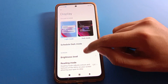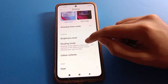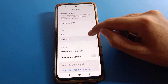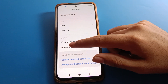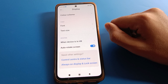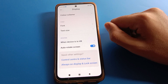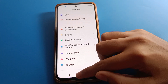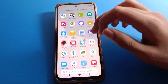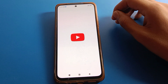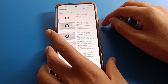Scroll down and click on your Auto Rotate Screen setting. You can turn on auto rotate screen or turn off rotate screen from here.